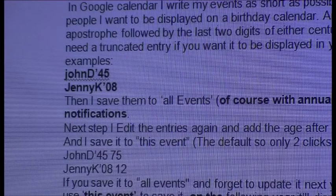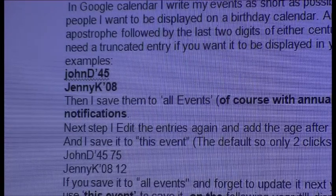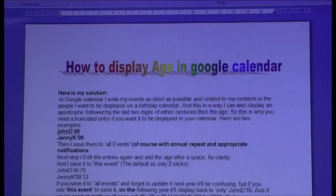You don't want the age only on the present year. So, let's get on with it.